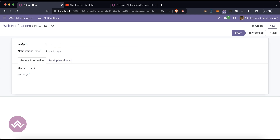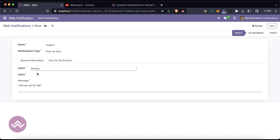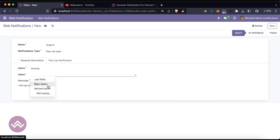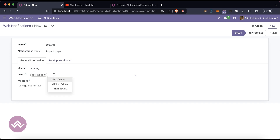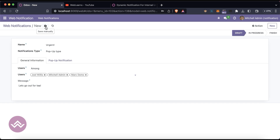Let's say I will try to add a pop-up notification to a specific user. I'm adding the subject name — let's say 'Urgent'. There is a configuration for 'all' or 'among'. I will try to notify specific people: myself, Joel, and Mark. Actually, let's say only the demo and admin user.